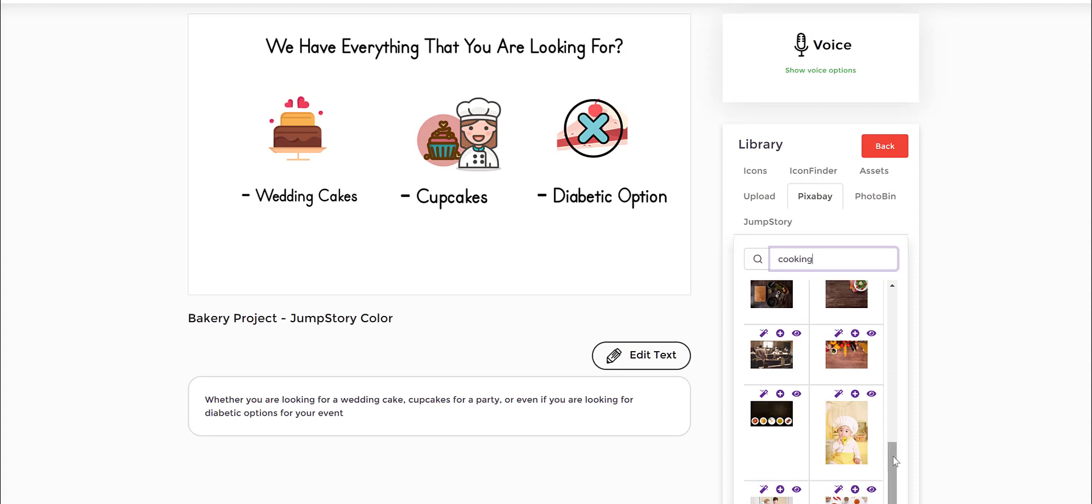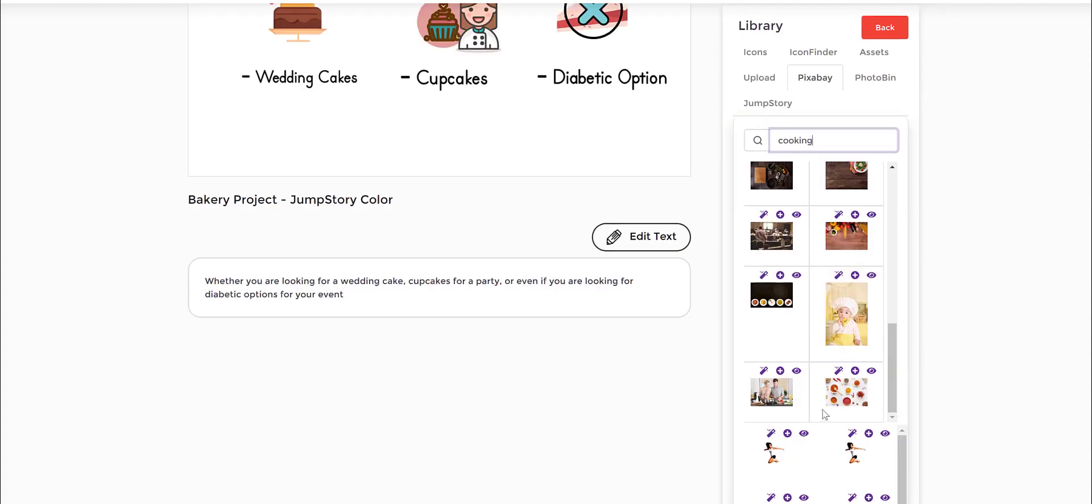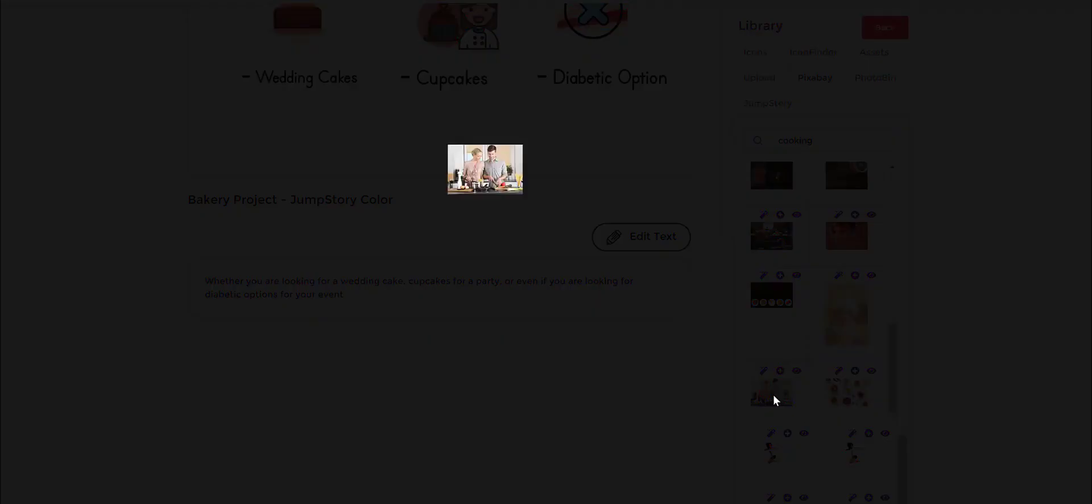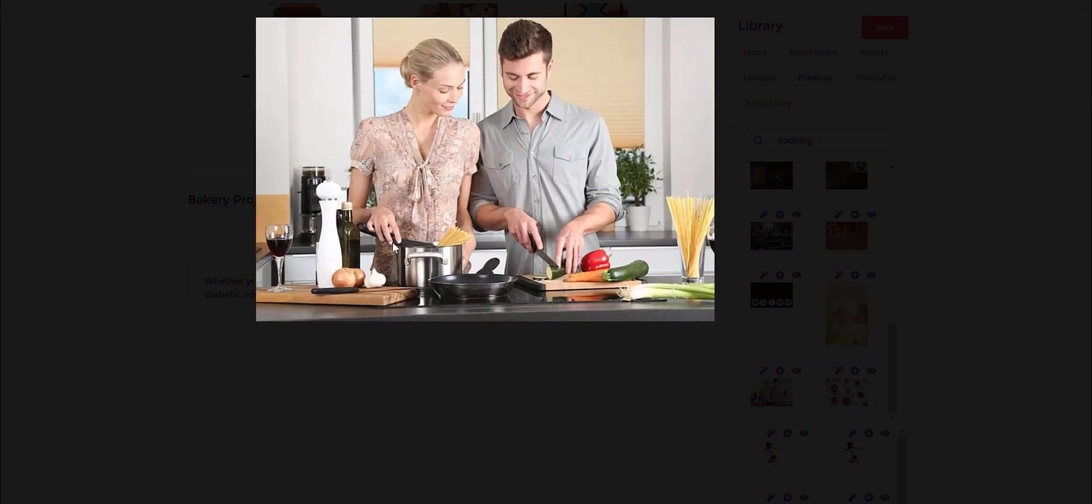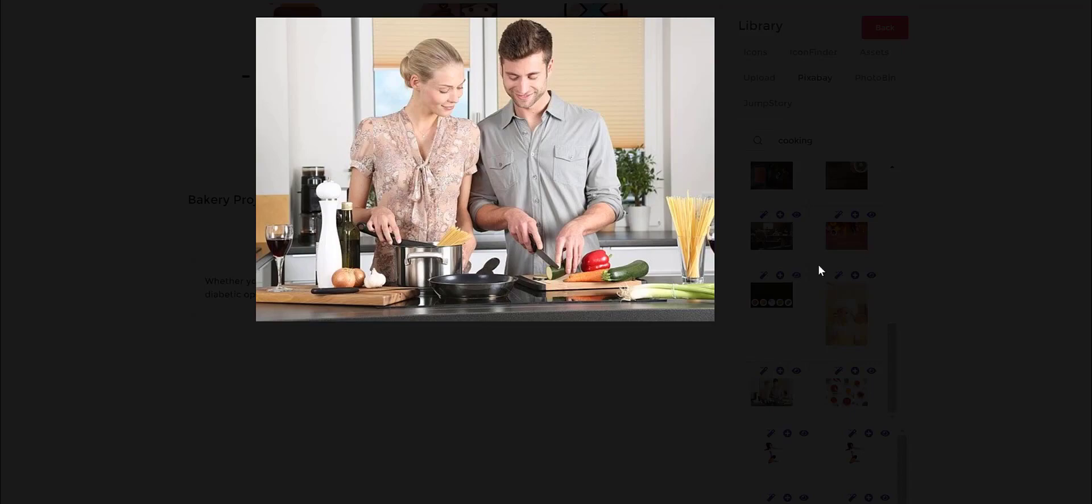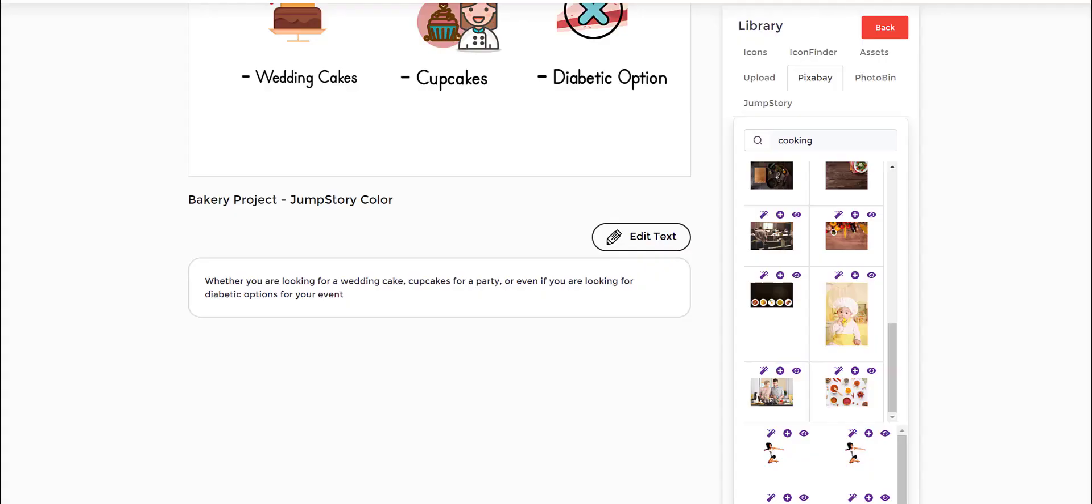So for instance, if I wanted to put this, this photo of a couple cooking. All I need to do is I just go in here and press that little icon, which does two things.